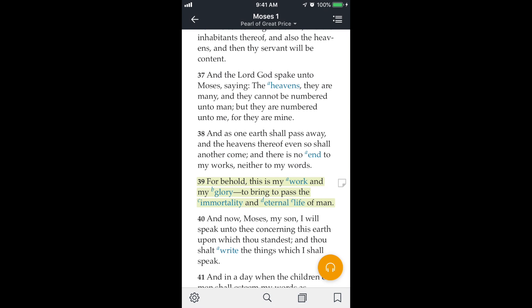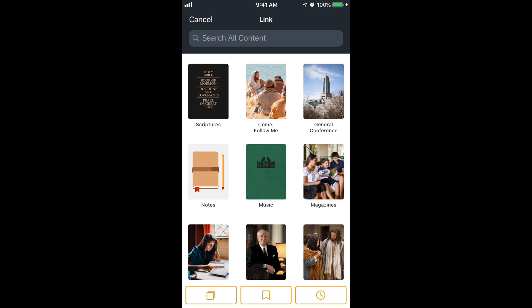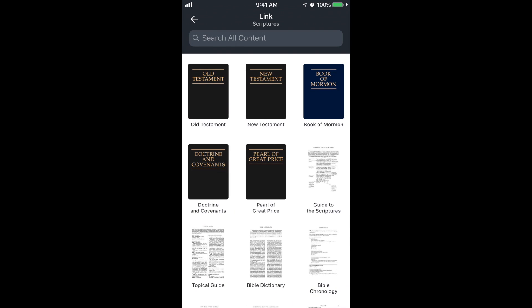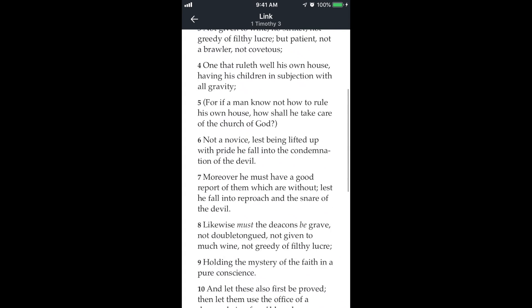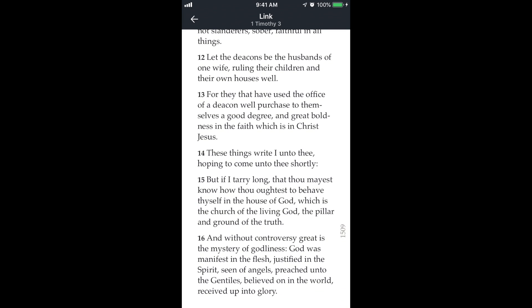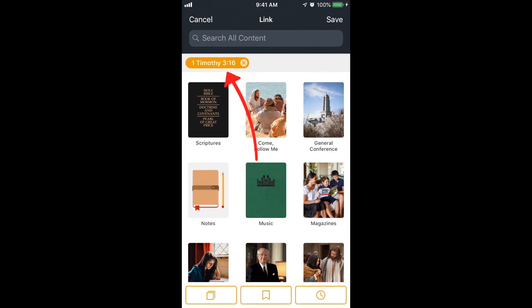Next let's talk about links. I've re-added the highlight and note to the scripture, and if I tap on the highlight, at the top right of the box it says link. This is for linking two scriptures together. If I tap on link, it asks me to find the other scripture I want to link to Moses 1:39. I can drill down — for example, New Testament, 1 Timothy 3, looking for verse 16. Once I find it I tap anywhere on the verse, it selects it, and then I tap add at the top right. Now 1 Timothy 3:16 appears at the top.